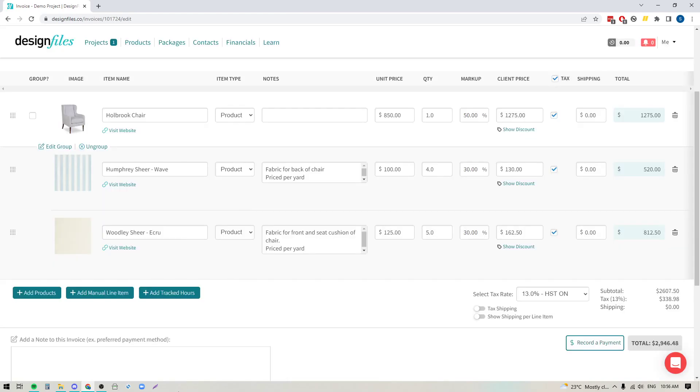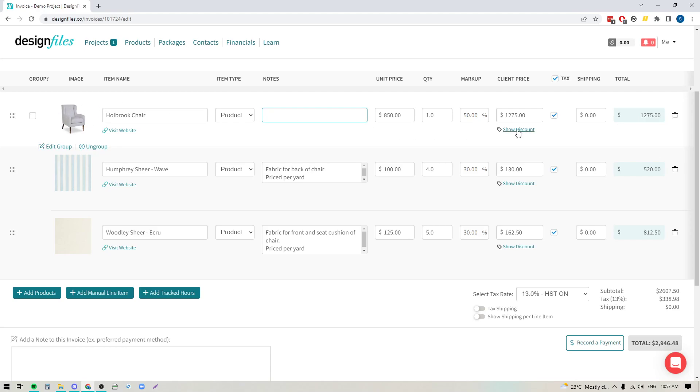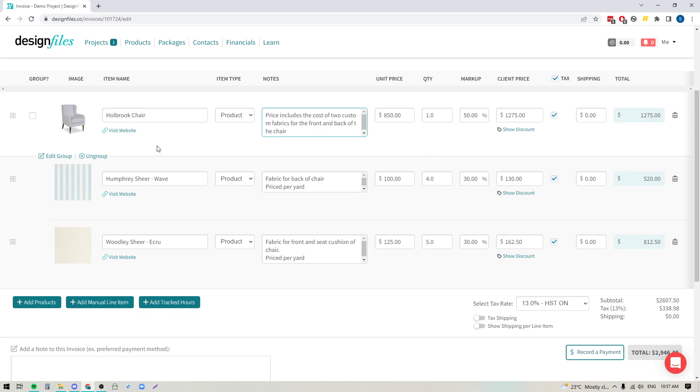We'll hit save here. Now what this means is that your client is only going to see this line item, they're not going to see these. So you might want to consider including a note on the primary line item that just indicates to your client that the overall cost that is displayed within this invoice is including the cost of those two custom fabrics or any other product components that they're going to need to purchase along with this item.